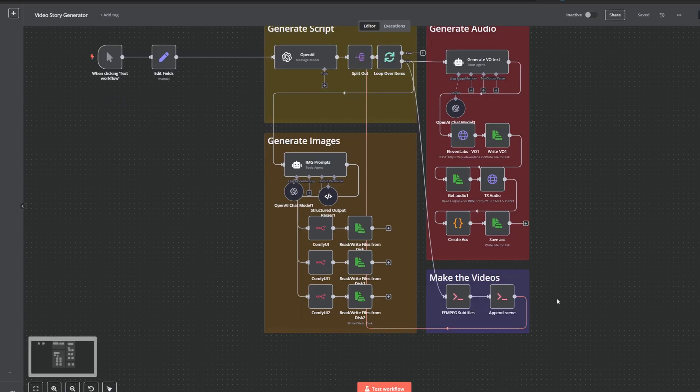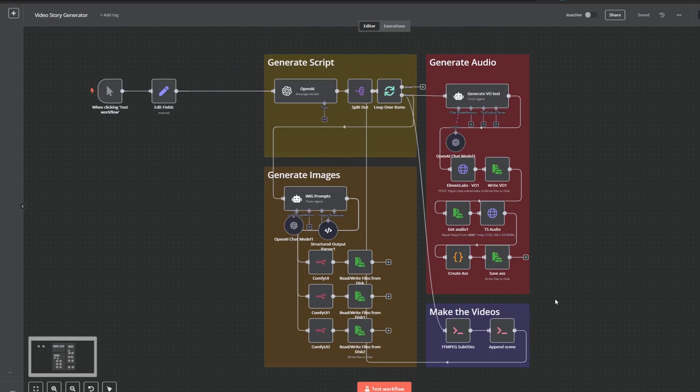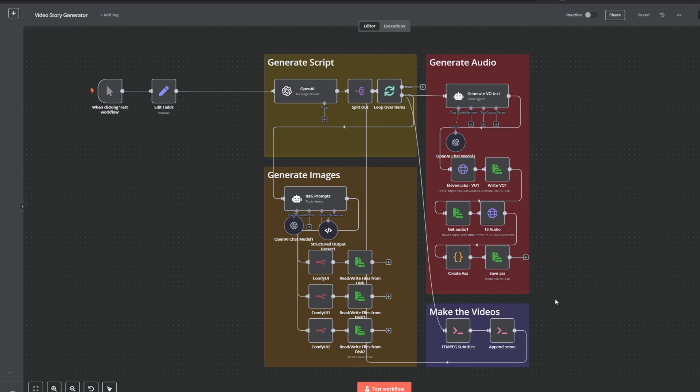I just quickly want to talk about FFmpeg and how to install it into n8n if you're using Unraid. So just in case you don't know, FFmpeg is a video tool that allows you to edit videos but scripted.